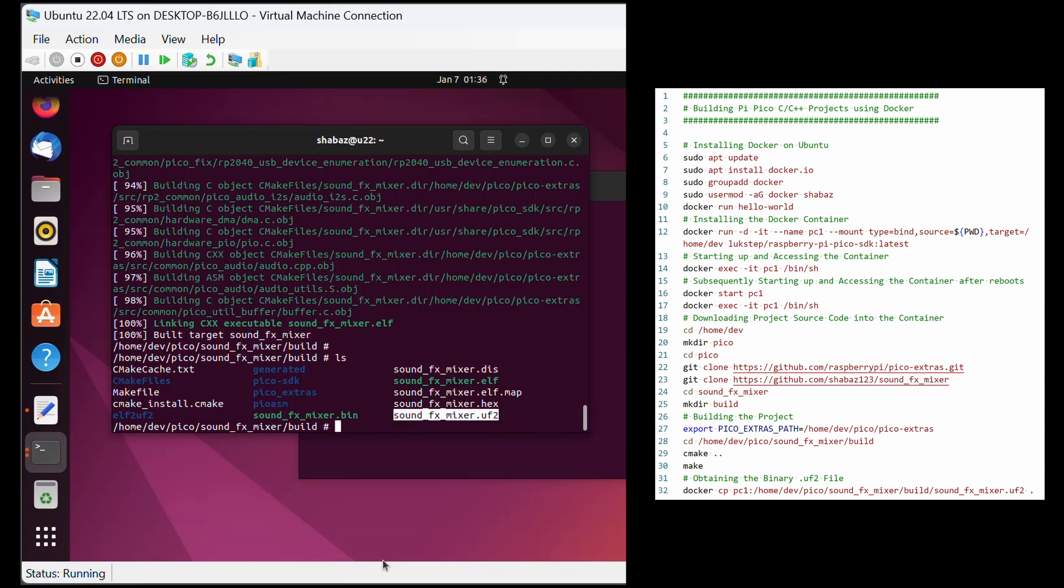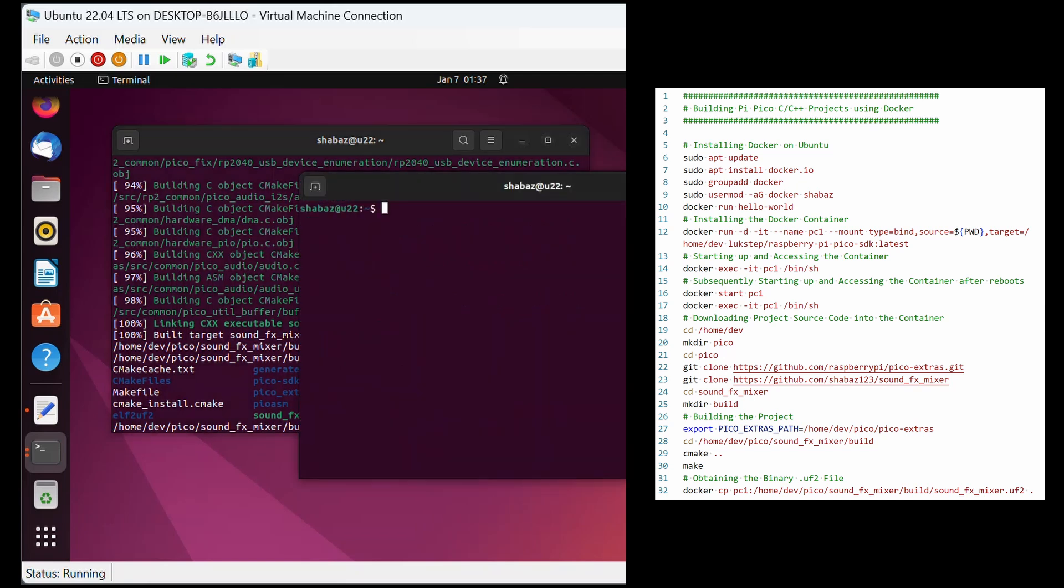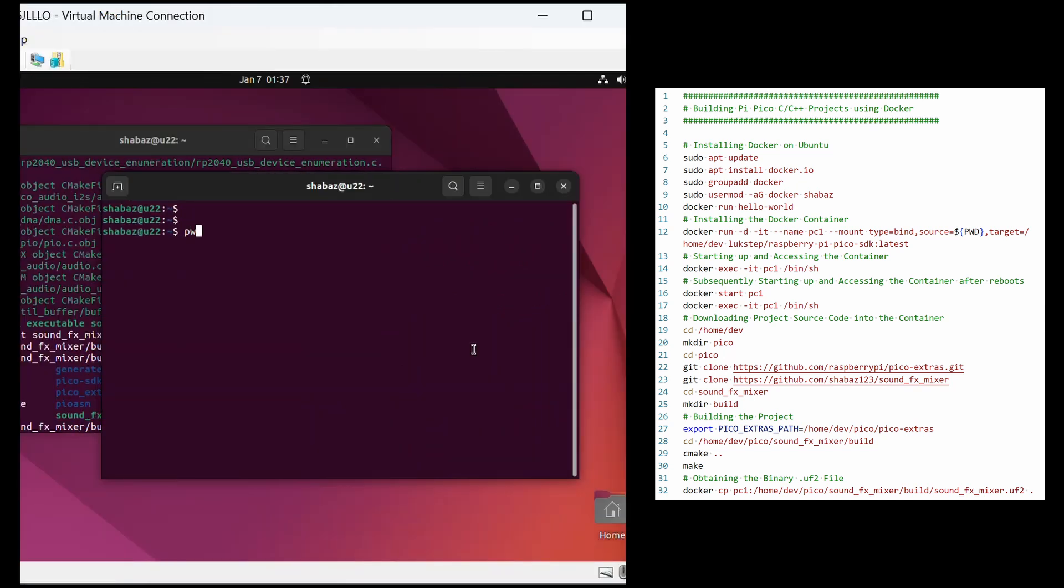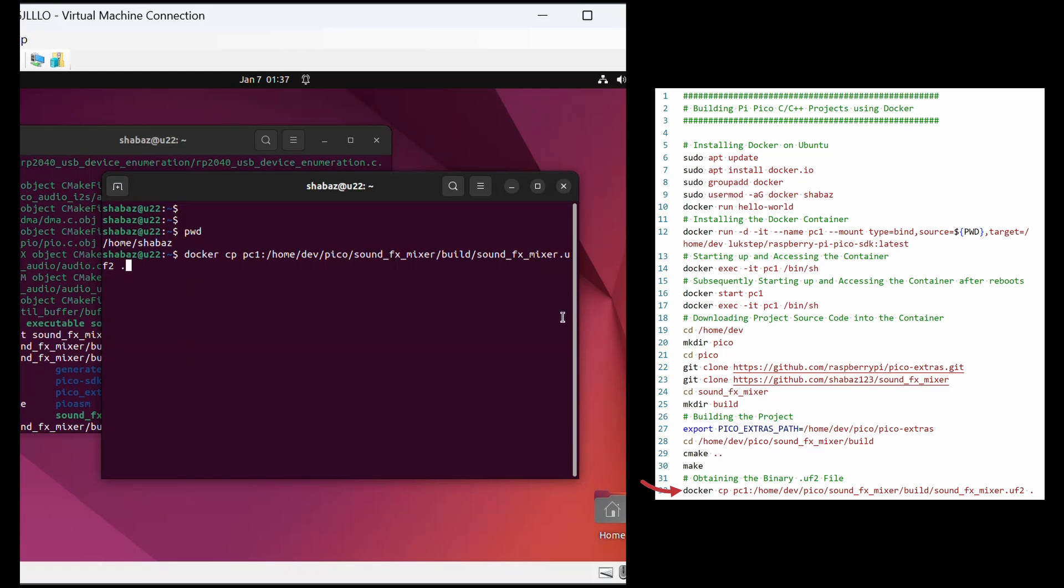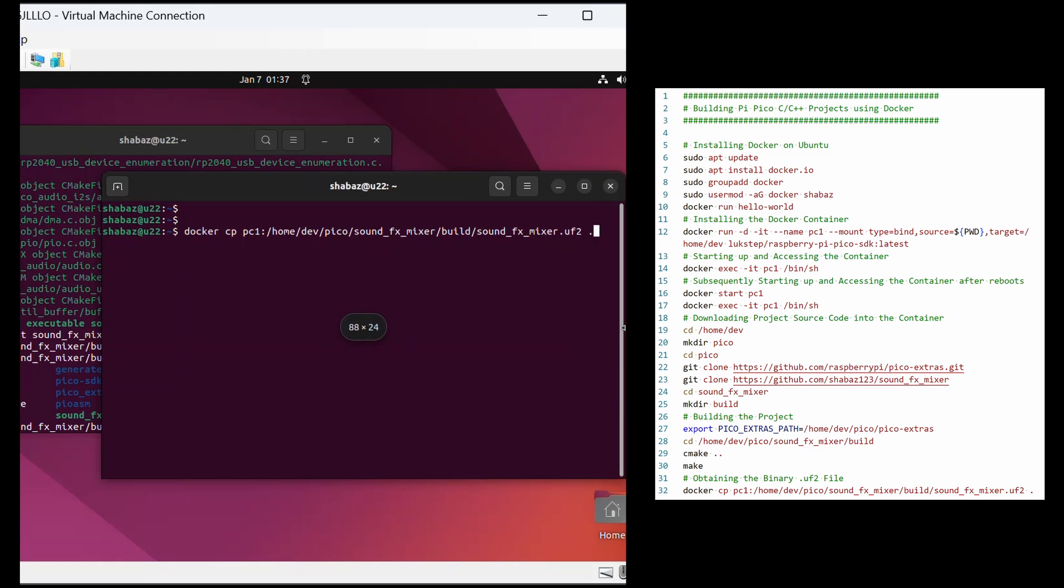The uf2 file is sitting inside the container, so we need to copy it to the normal Linux environment, and to do that we can finally use that right side window. This docker cp pc1 command will copy from the pc1 container to the current directory, which is signified with a dot on the end of that command.